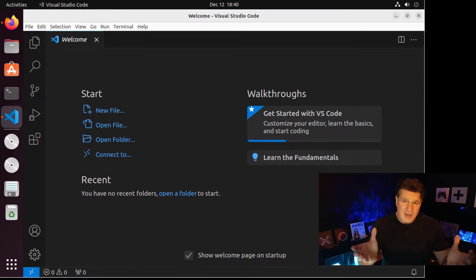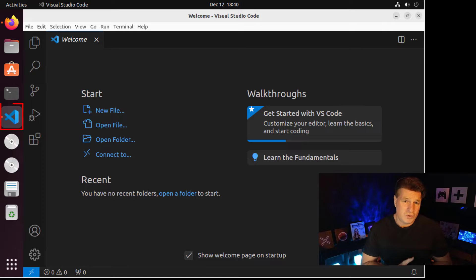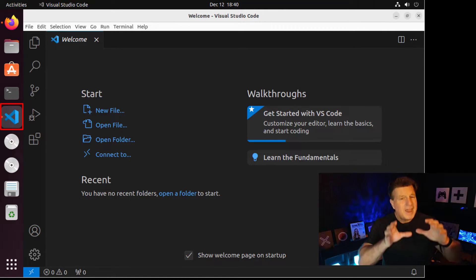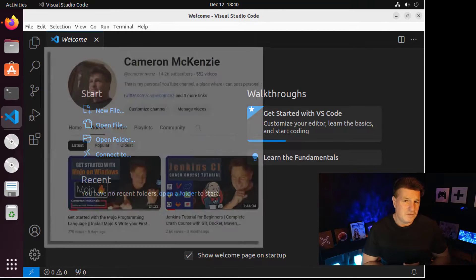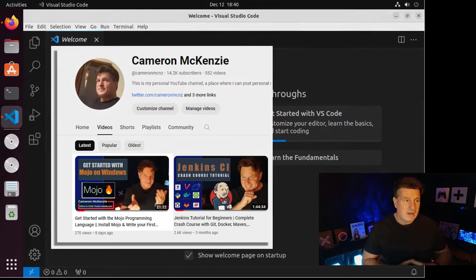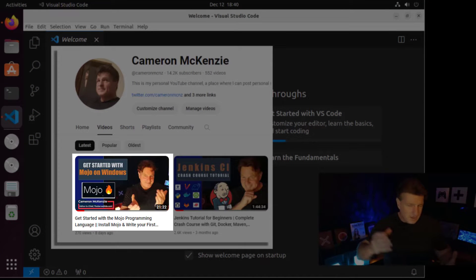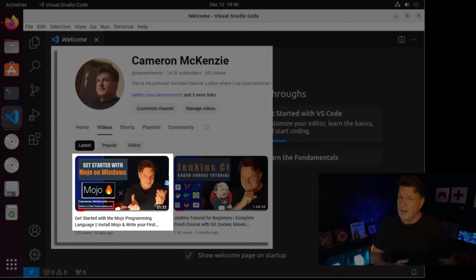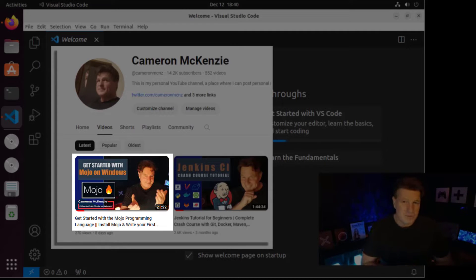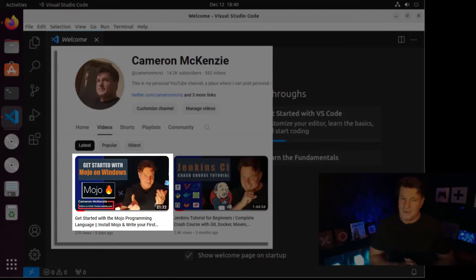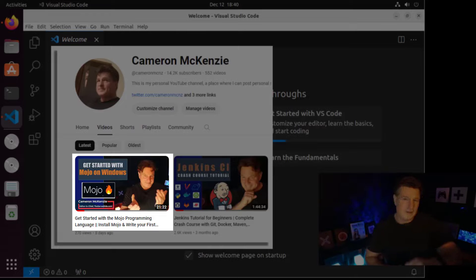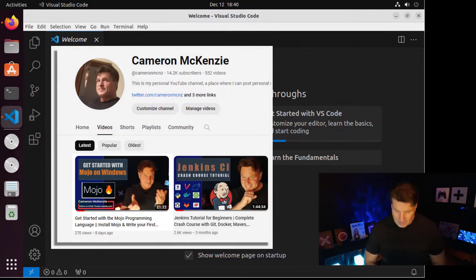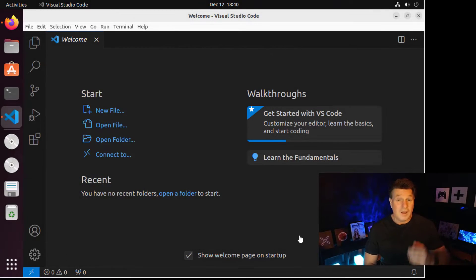I've just got Visual Studio started up here in my Ubuntu Linux instance. I got a couple of other videos on how to install Mojo on Windows and Ubuntu and how to bring up Visual Studio Code and install the Mojo plugin as well, so I'm not going to do that here. But check out those other videos if you don't have Mojo already installed.